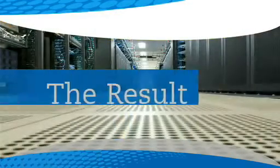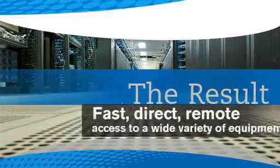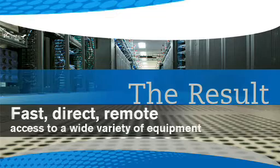The result? Fast, direct, remote access to a wide variety of I.T. equipment.